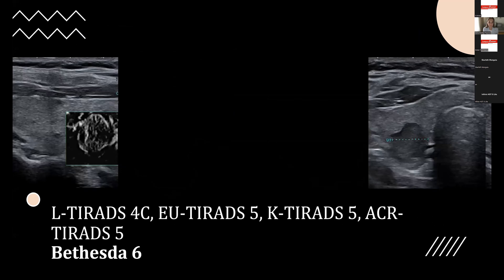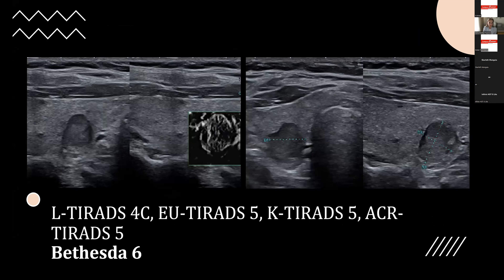A solid mildly hypoechoic non-homogeneous nodule of 2.5 cm with ill-defined contour and microcalcifications: classified as L-TIRADS 4b versus TIRADS 5 in other three systems — Bethesda 2. A solid moderately hypoechoic sharply contoured nodule with irregular margin, microcalcifications, and taller-than-wide shape: classified as L-TIRADS 4c versus TIRADS 5 in other systems — Bethesda 6, papillary carcinoma.